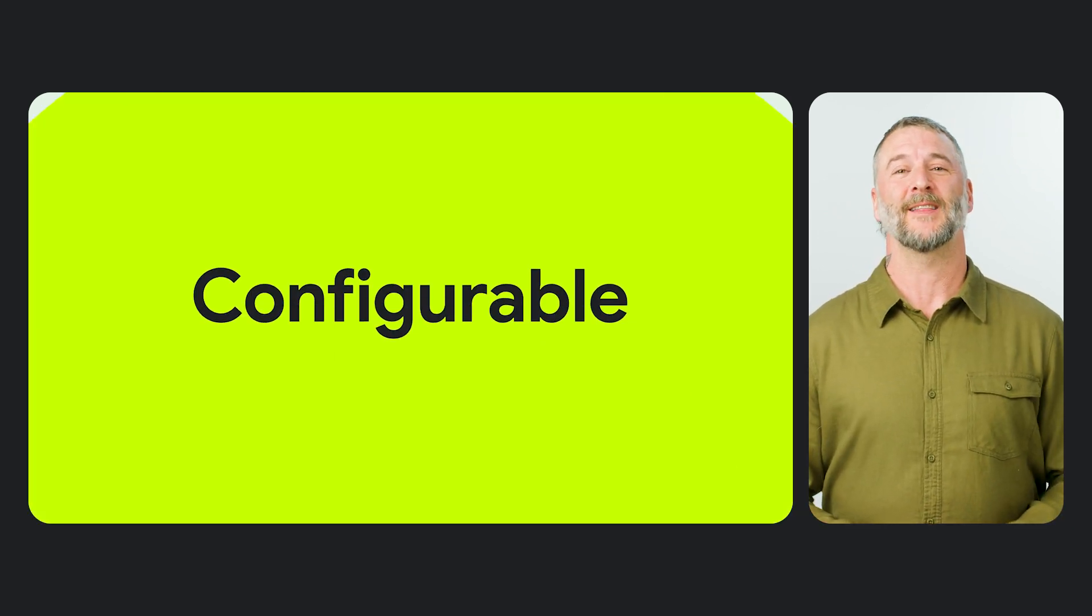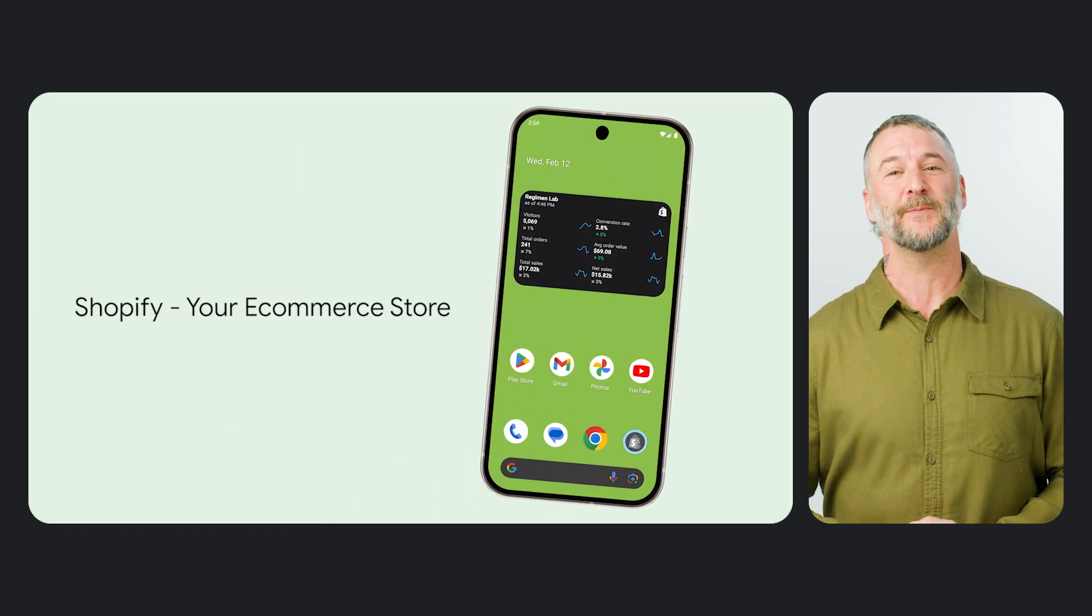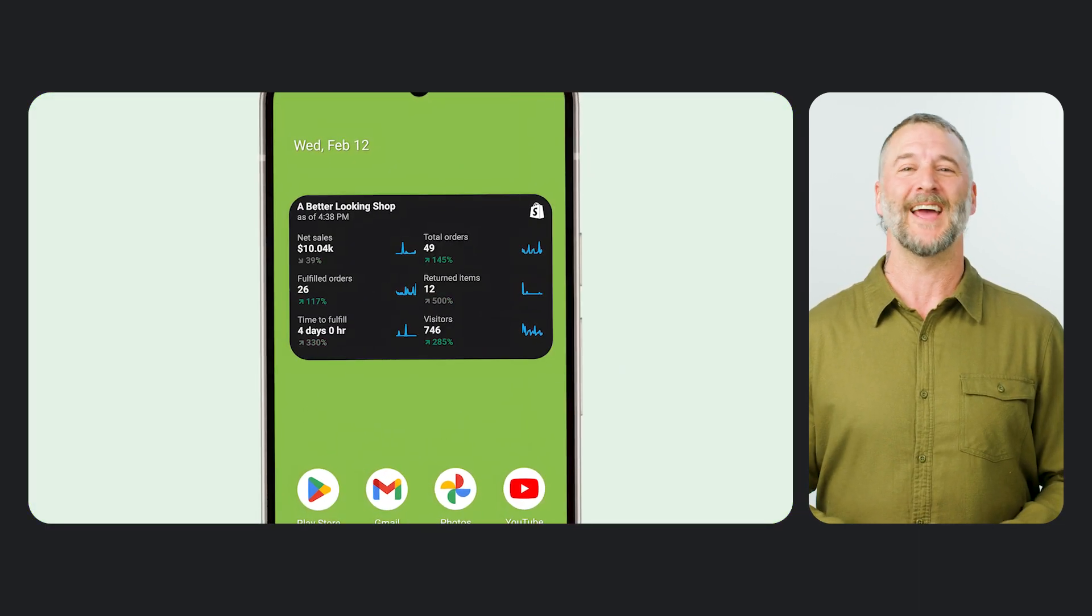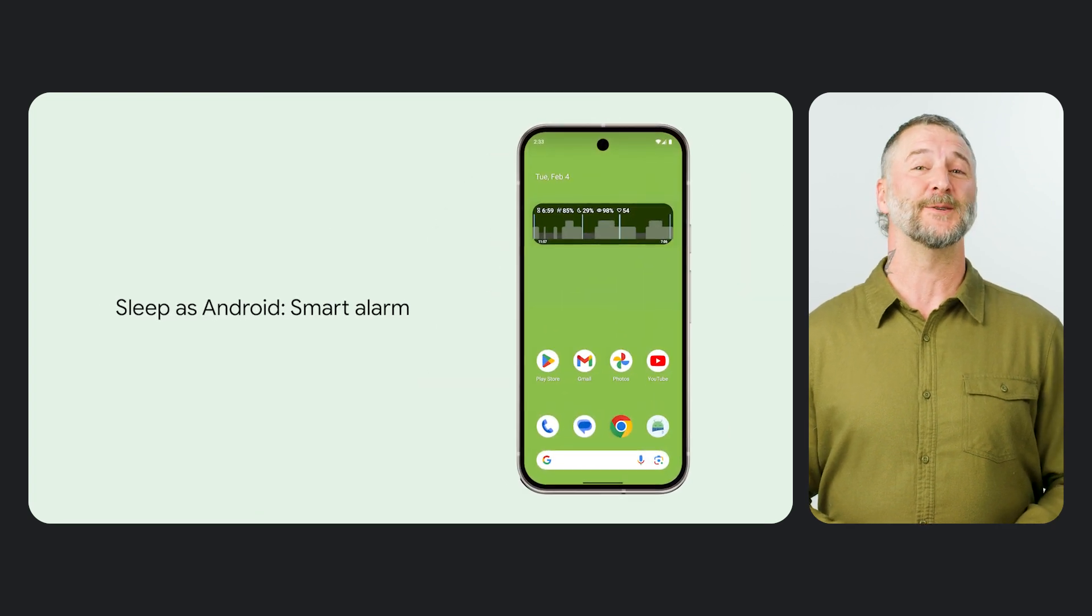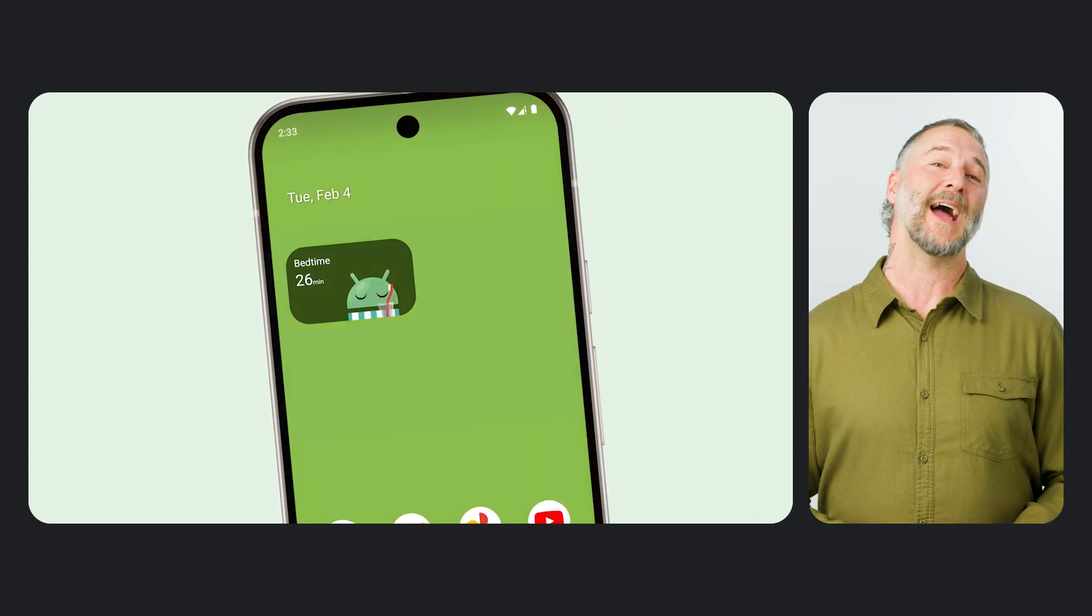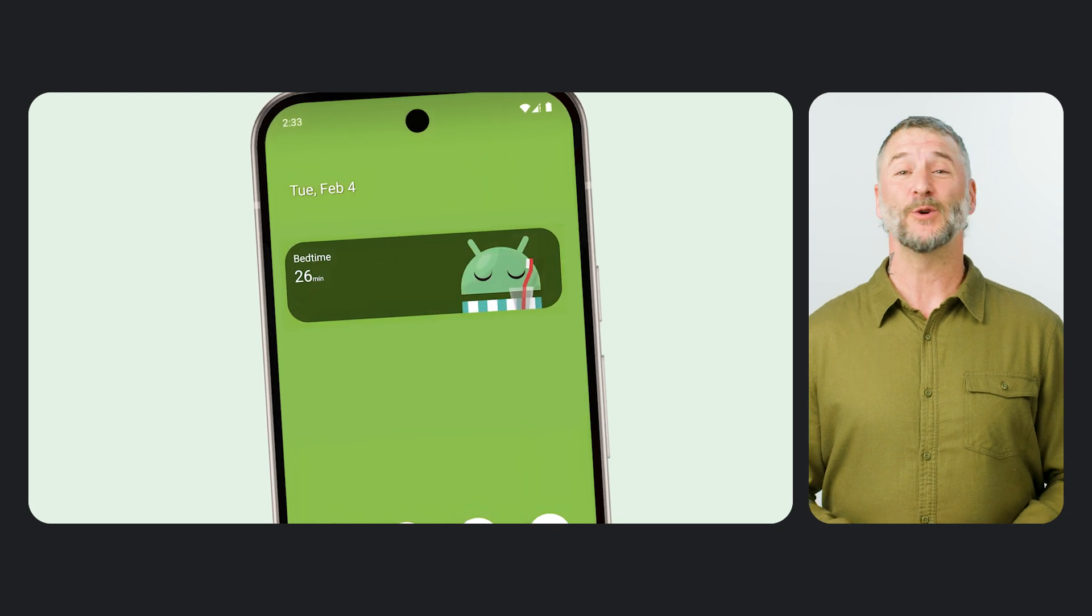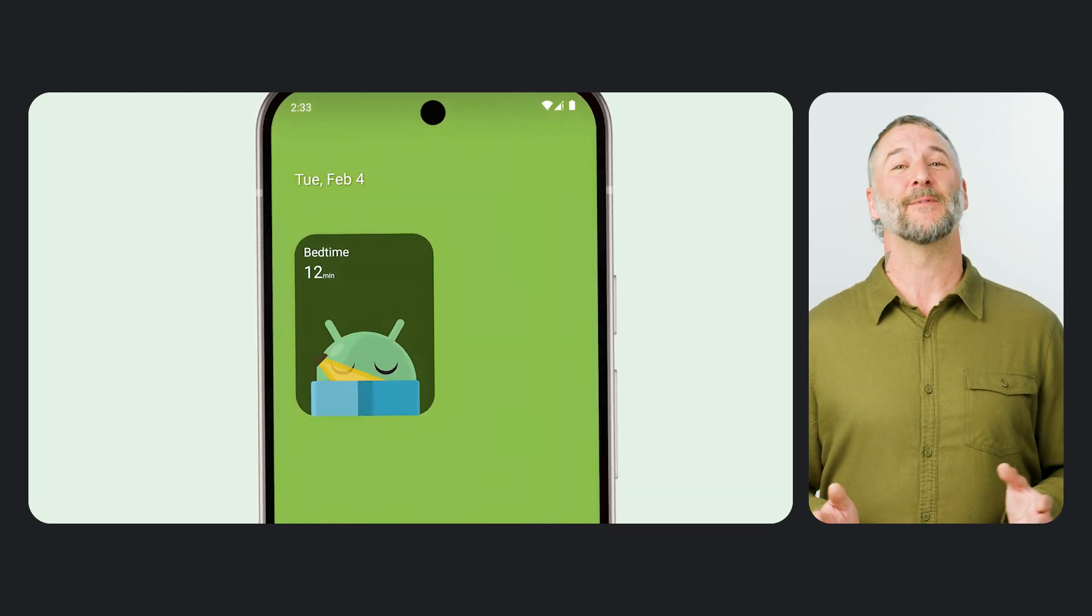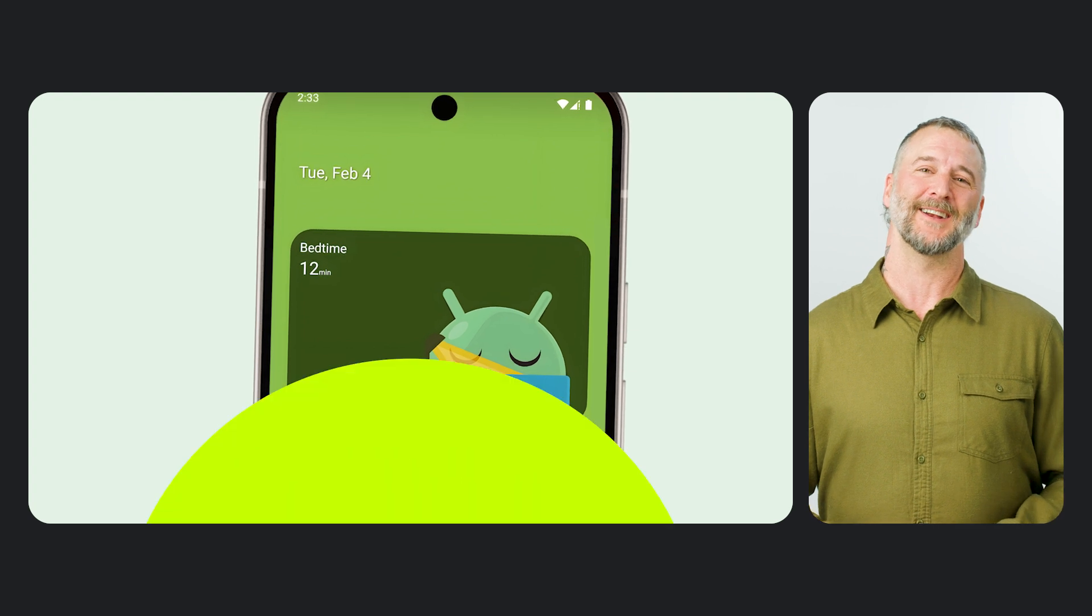This week's Spotlight series dives deep into widget benefits, design, implementation, and discovery. You'll learn how to increase user engagement and streamline access to your app's key features. And we'll showcase real examples from popular apps and provide step-by-step technical guidance.